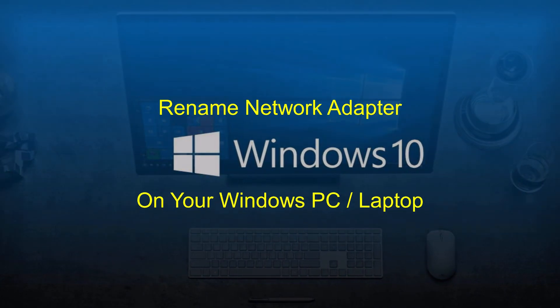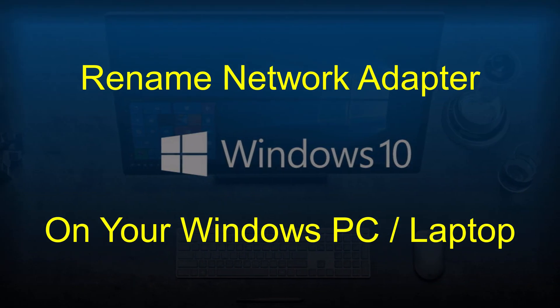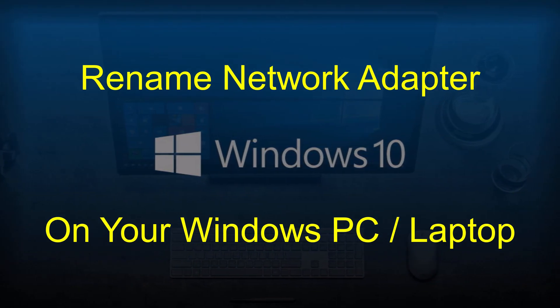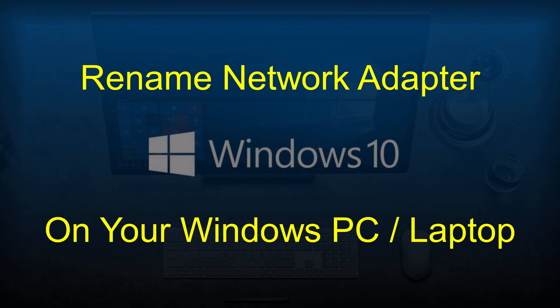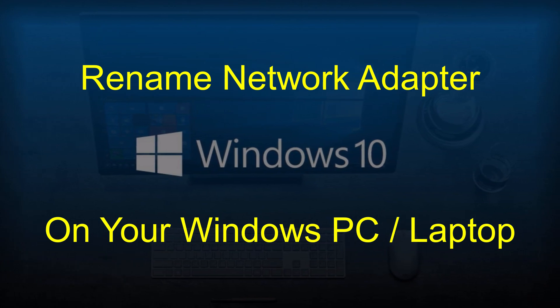In this video, you will watch how to rename a Network Adapter on your Windows PC or Laptop.